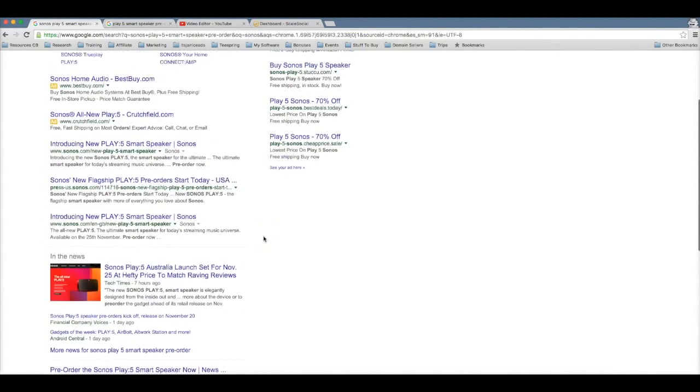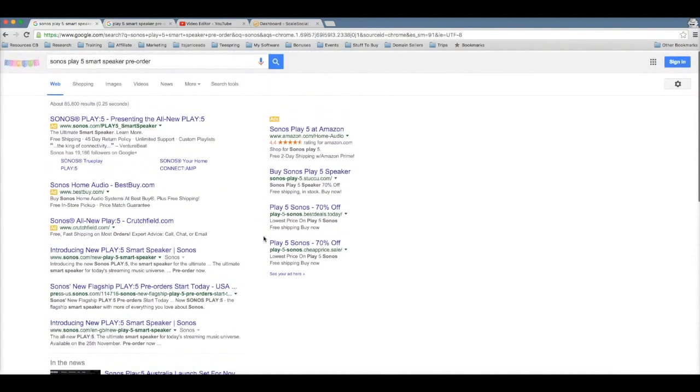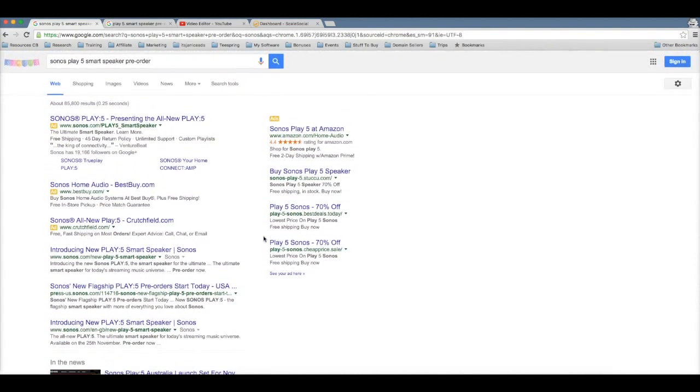I'm gonna walk you through how I was able to find the product, how I was able to get this video uploaded without even making the video myself, and how I was able to use Scale Social to get a ranking on the first page of Google.